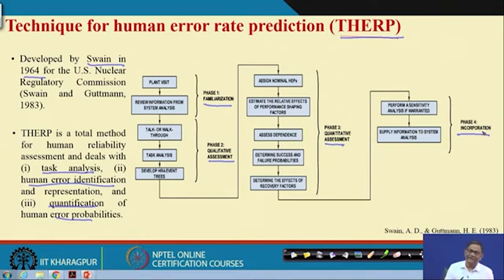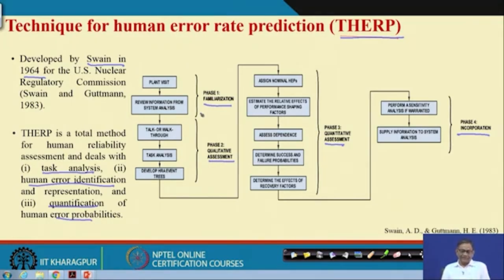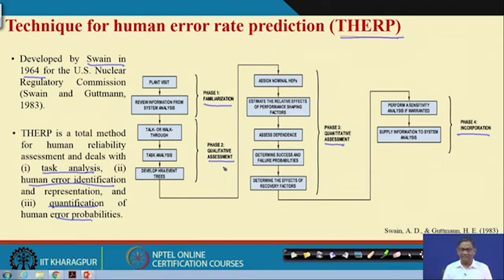For any kind of reliability or risk study, the first part is obvious — unless you are familiar with the plant, the operations, and the jobs performed by the people there, you will not be able to find out the performance shaping factors and other things. This plan familiarization is basically the prerequisite. In qualitative assessment, you identify the tasks, break them down into relevant elemental tasks, and develop action trees.